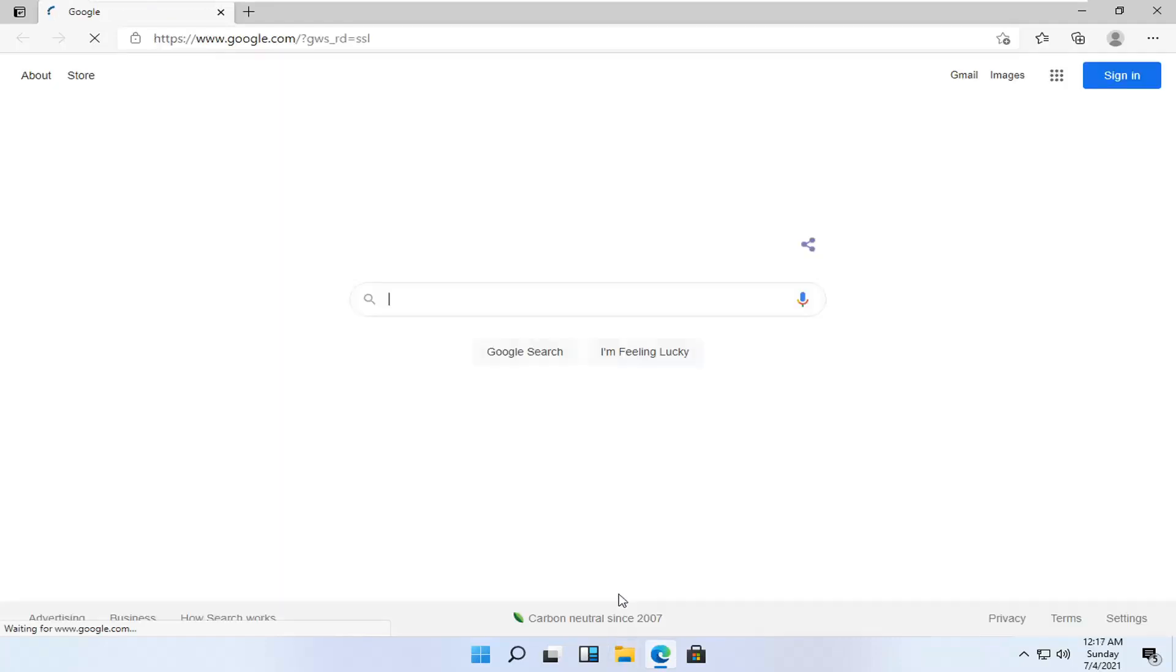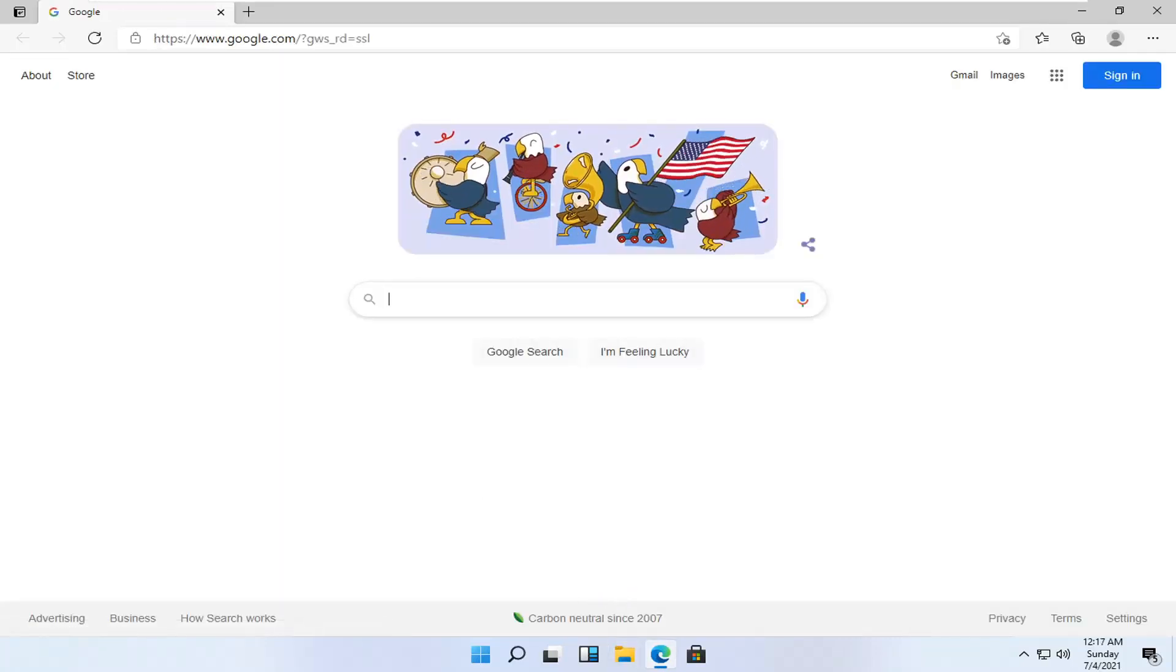Doesn't matter which one, but I'm assuming most of you guys have Microsoft Edge on your computer. So that's what we're going to open up here.